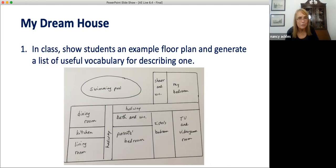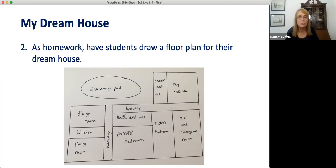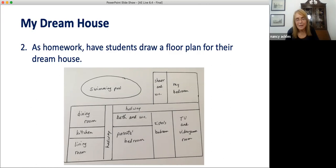Then for homework, tell students to draw a floor plan of their dream house — not a house they really live in. Because it's a dream house, it can have lots of things no ordinary house would have. This will probably be a popular homework assignment. My plan here includes a swimming pool, a shower room next to the pool, and a large TV and video game room. I think I've got a couple of grandsons who would like that, but we certainly have never lived in a house with a private swimming pool and a video game room.